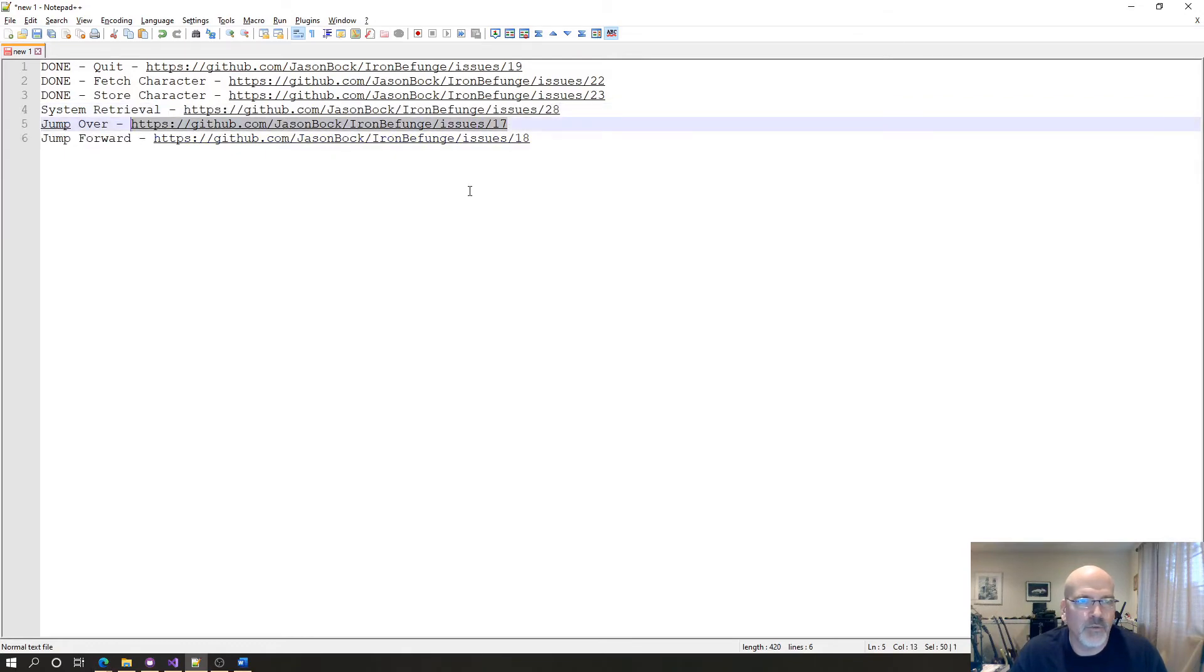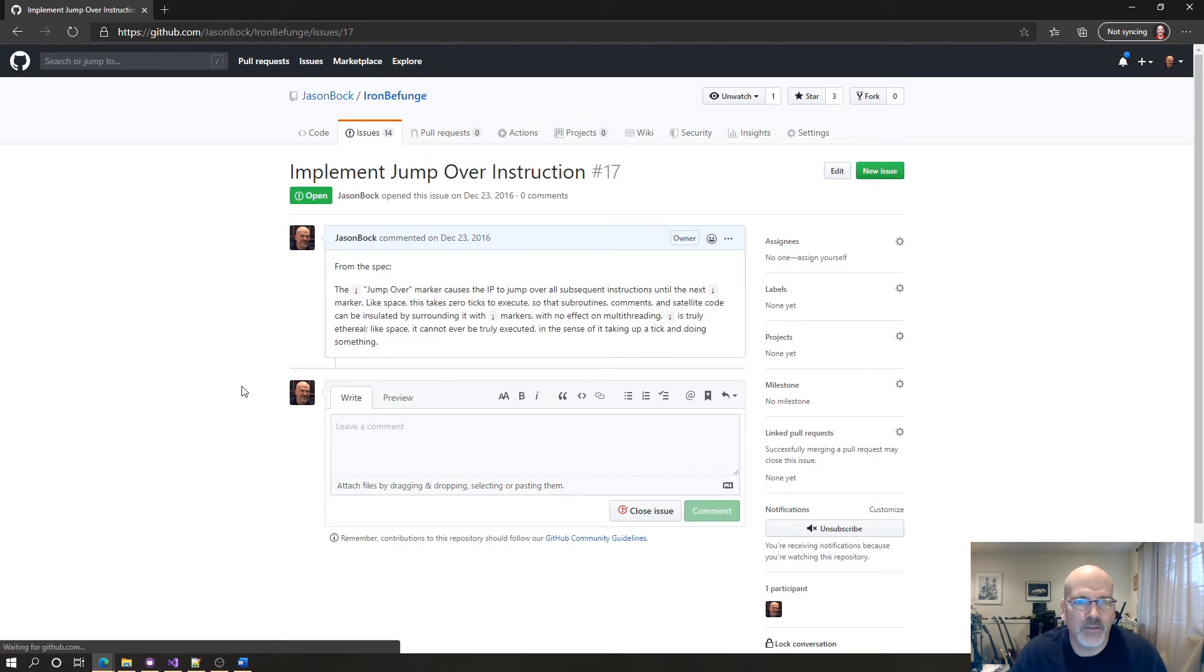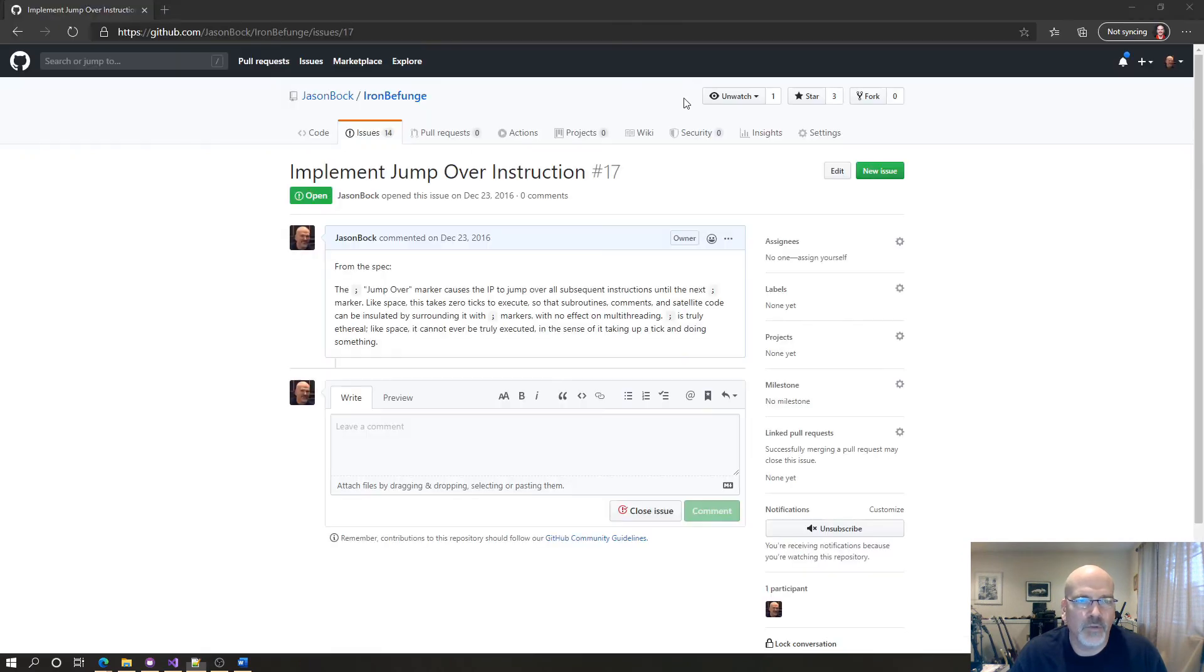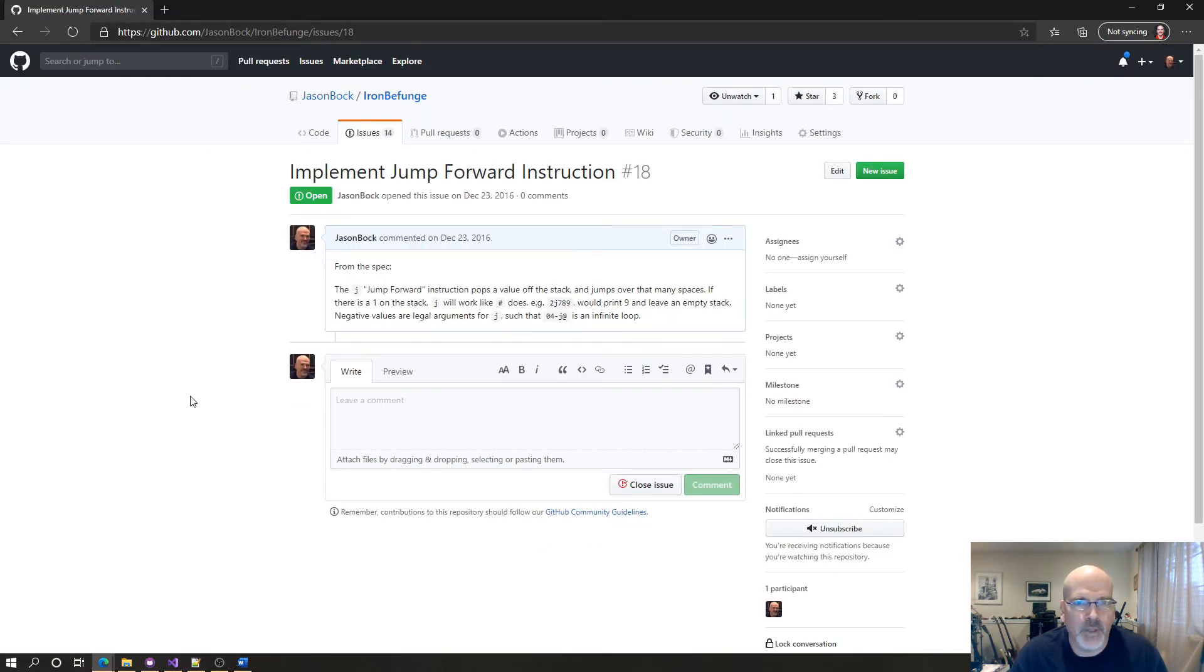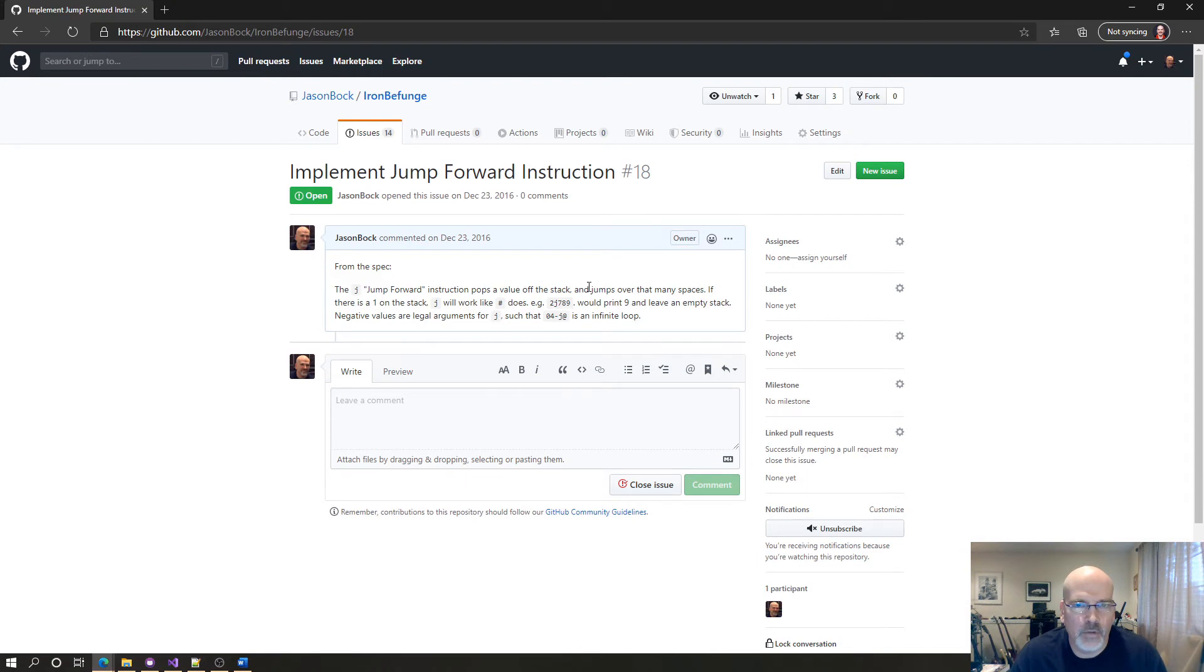Jump over. Is that possible right now? Can I do that? I'm not sure. I'll do this one. Jump forward. Pops a value at the stack and jumps over that many spaces. If there's a one in the stack, J works like that does. Yeah, because you go one, two, and leave an empty stack. Negative values are legal arguments for J, such that if you did a minus four, so you did a minus four would be one, two, three, four. Wouldn't that just end then?